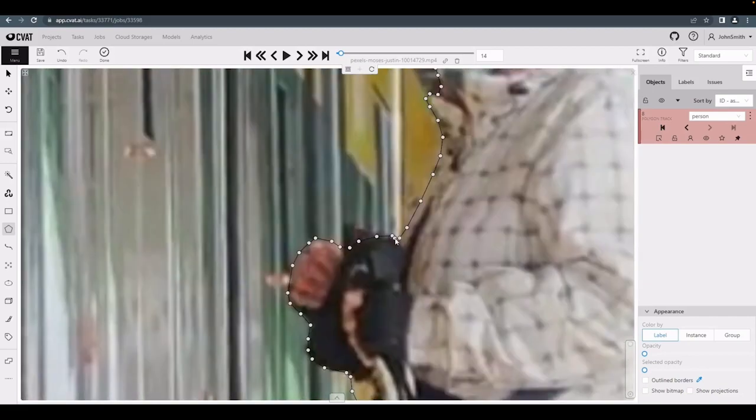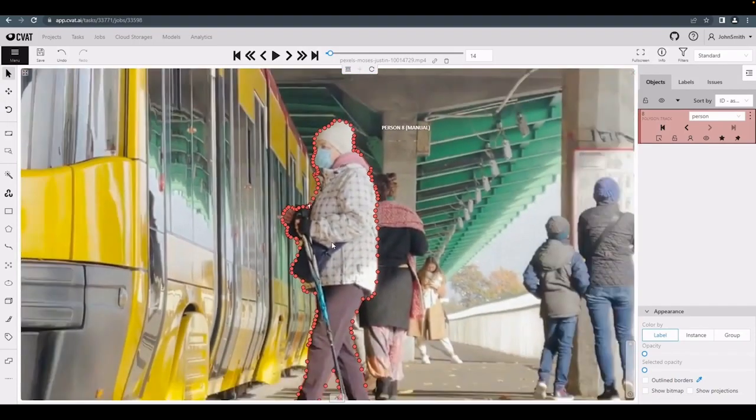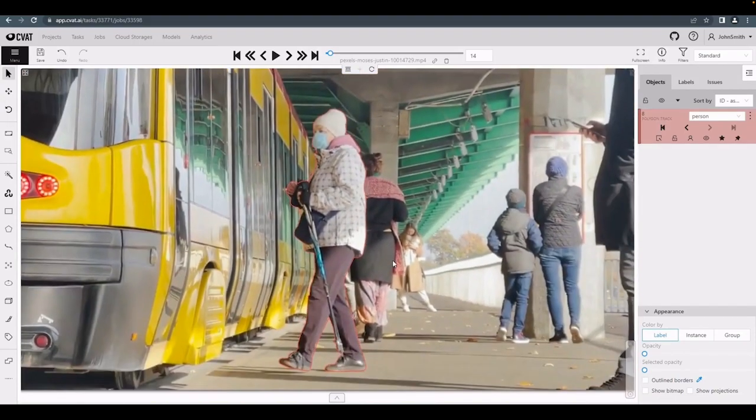After creating the polygon, press N, and the intermediate frames will be interpolated automatically.